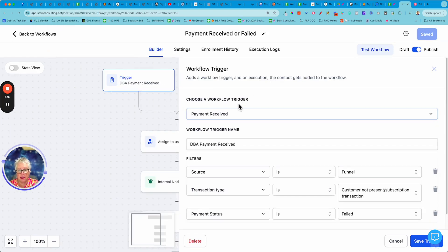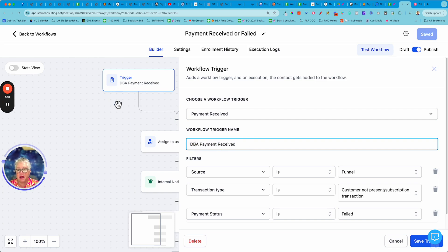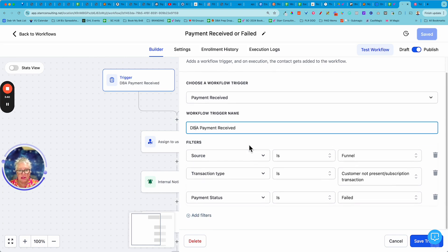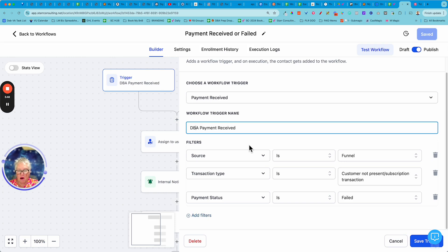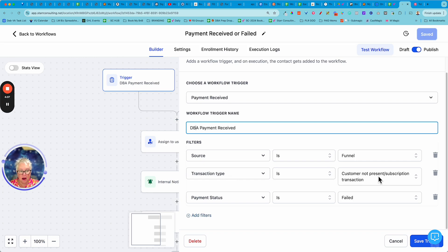Let me zoom out just a hair so you can see the big picture. So the trigger you're looking for is payment received. And then the default name is just payment received. I like to append or add something more to that title, so when I'm glancing over this I know what this is. So I have a membership, my digital business academy and membership. So I'm just saying if the payment was received. Now this is the key part here: most of these services that we sell, we sell it through a funnel page and through an ongoing subscription. So the first filter you want to put is the source is a funnel. The transaction type is customer not present subscription transaction.